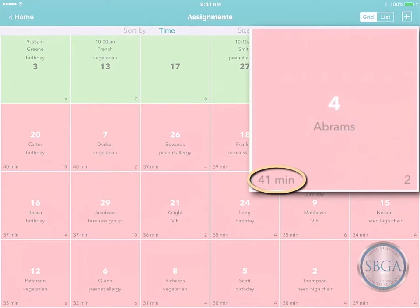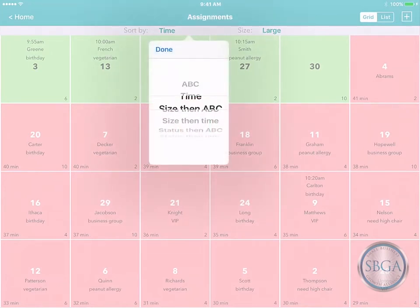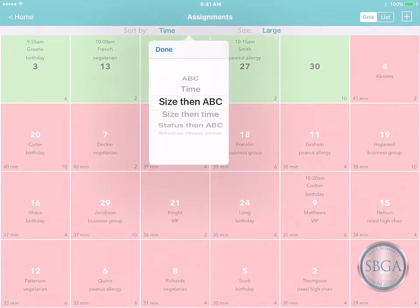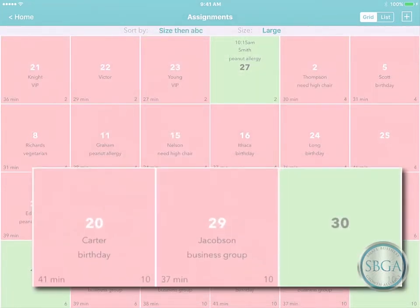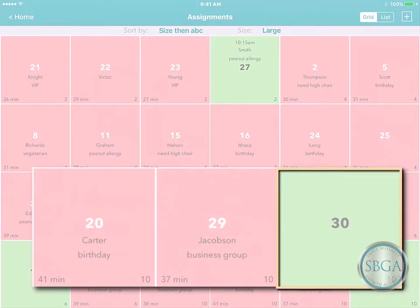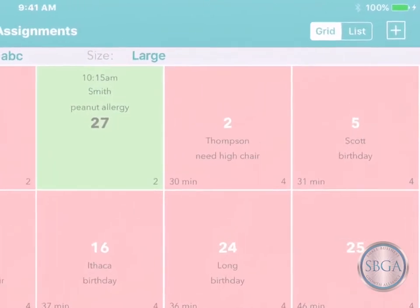That is, the ones that should be available soon. Then, when a large group walks in, you can simply resort your grid by size to quickly find all the resources big enough for their party and see which ones are available.